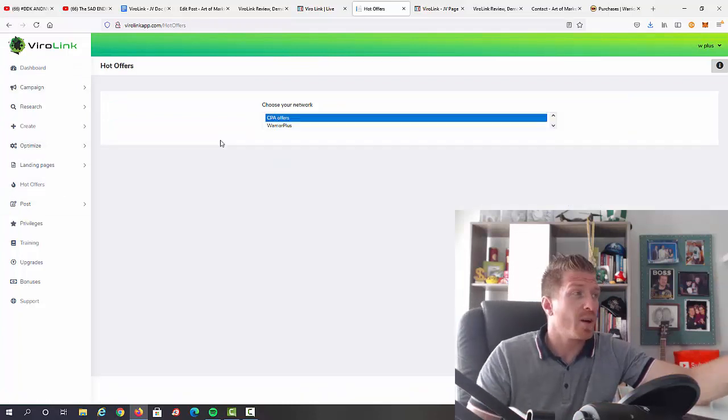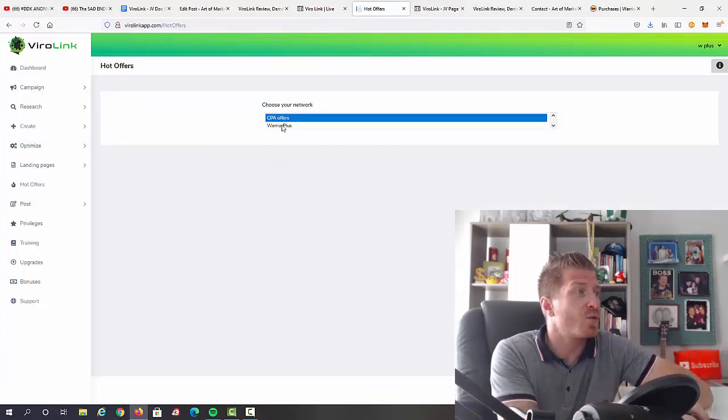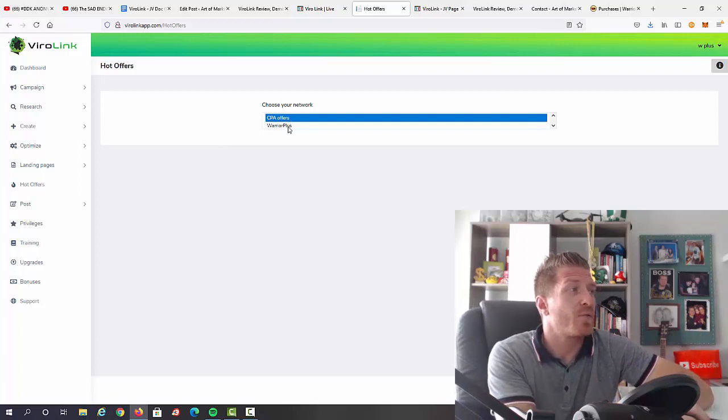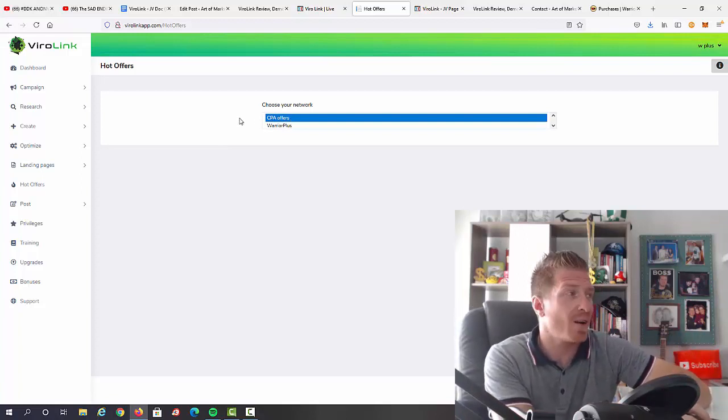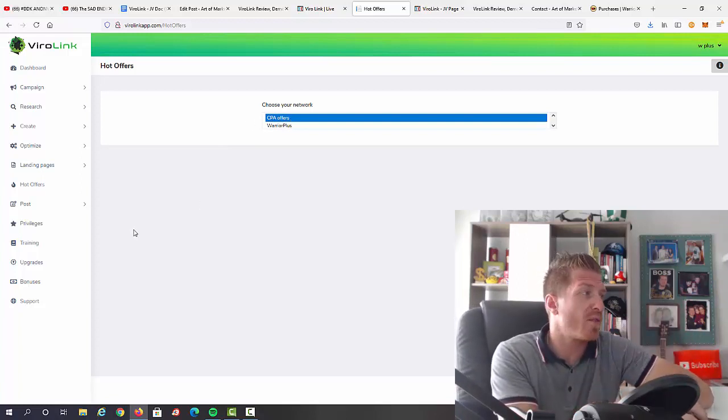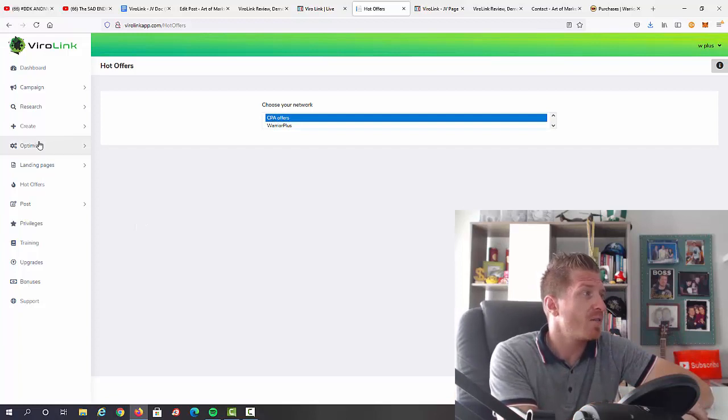Next up we have hot offers. So here you can actually do the research when it comes to offers from Warrior Plus and different CPA offers. So you can do all the research from within the software - very, very cool option that Brentson added as well.